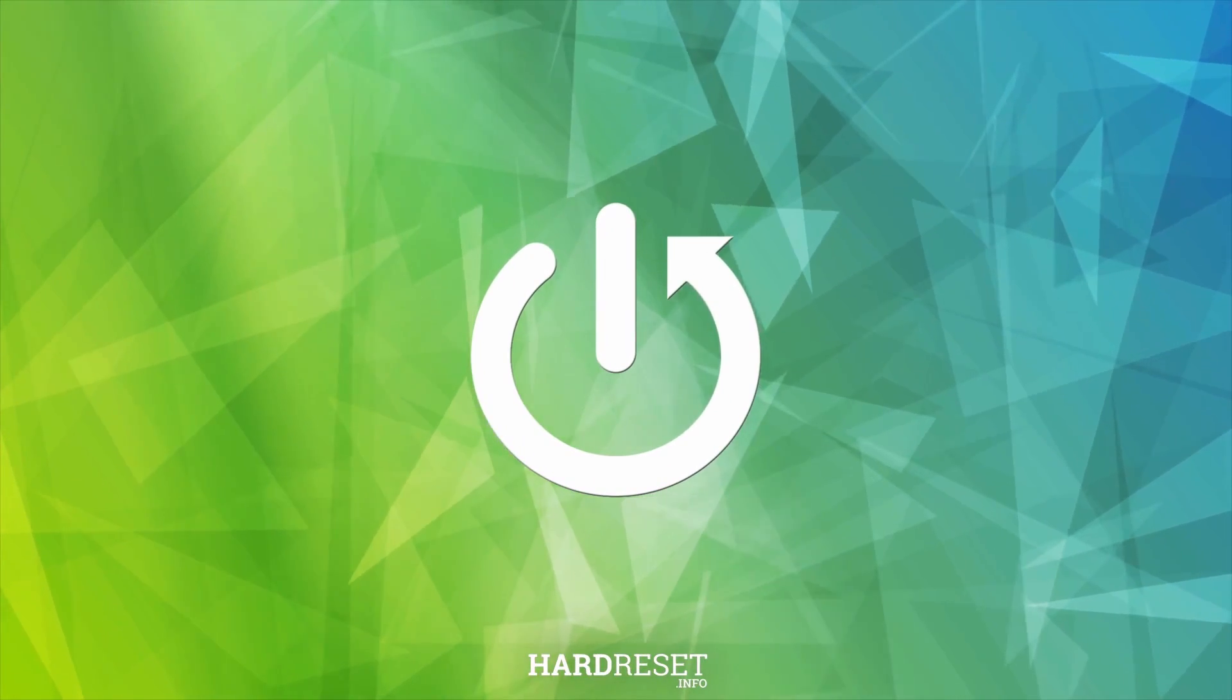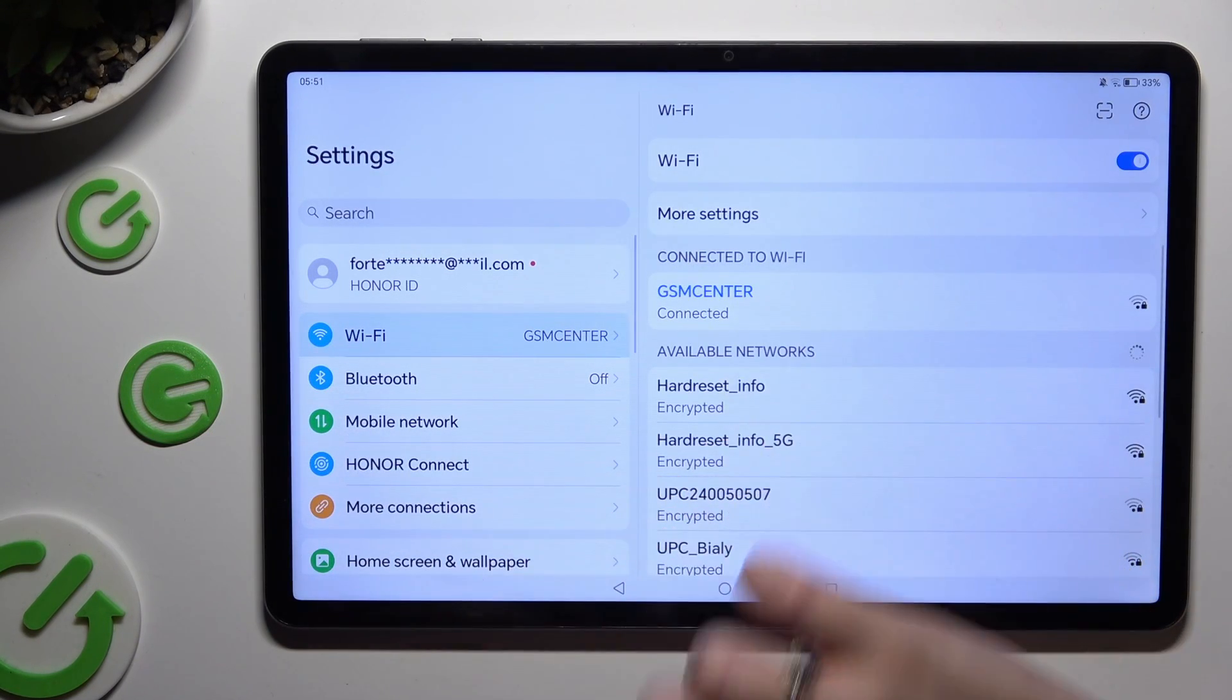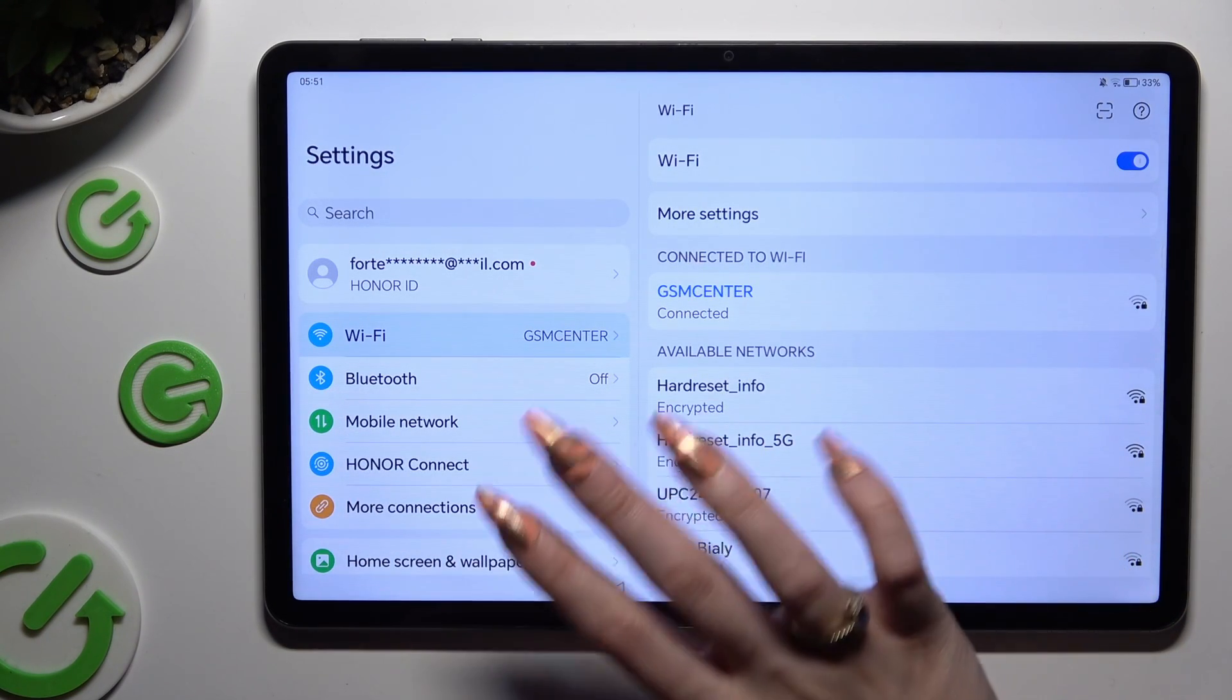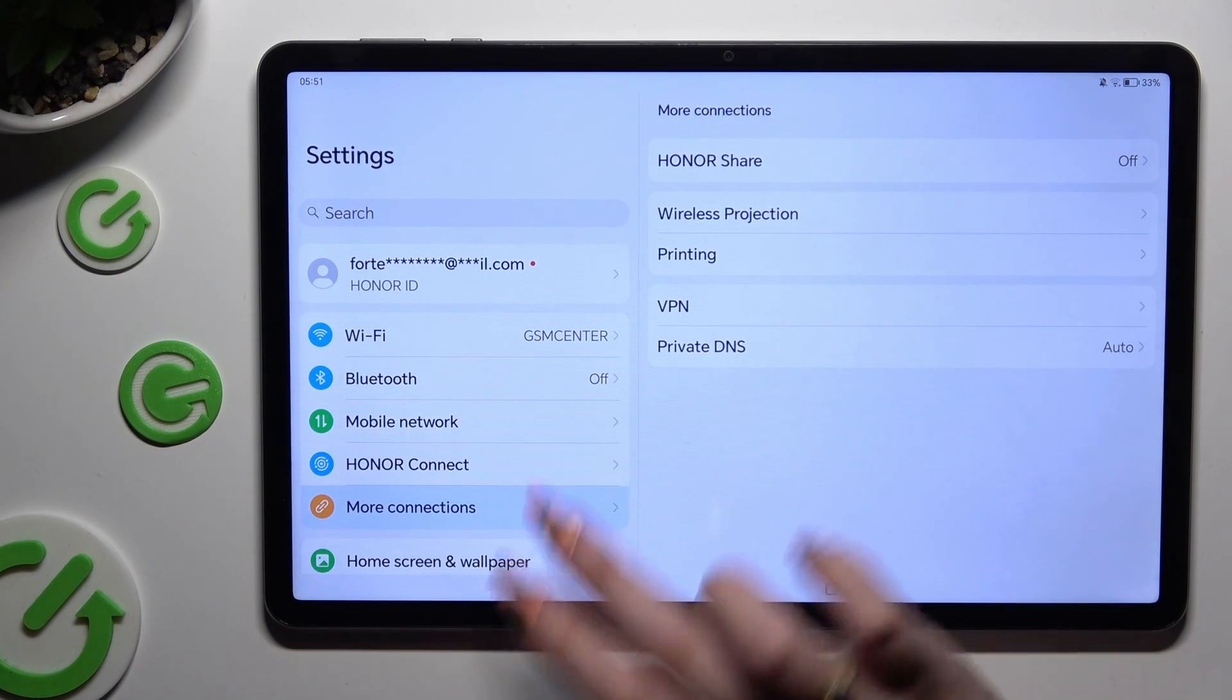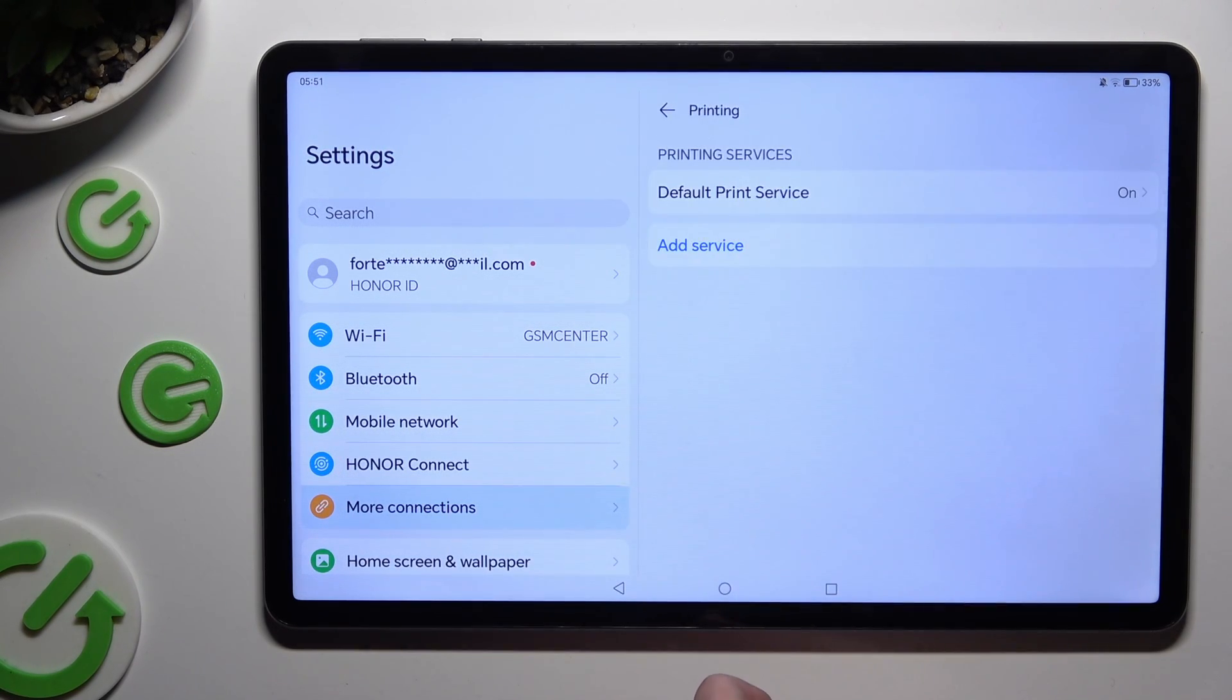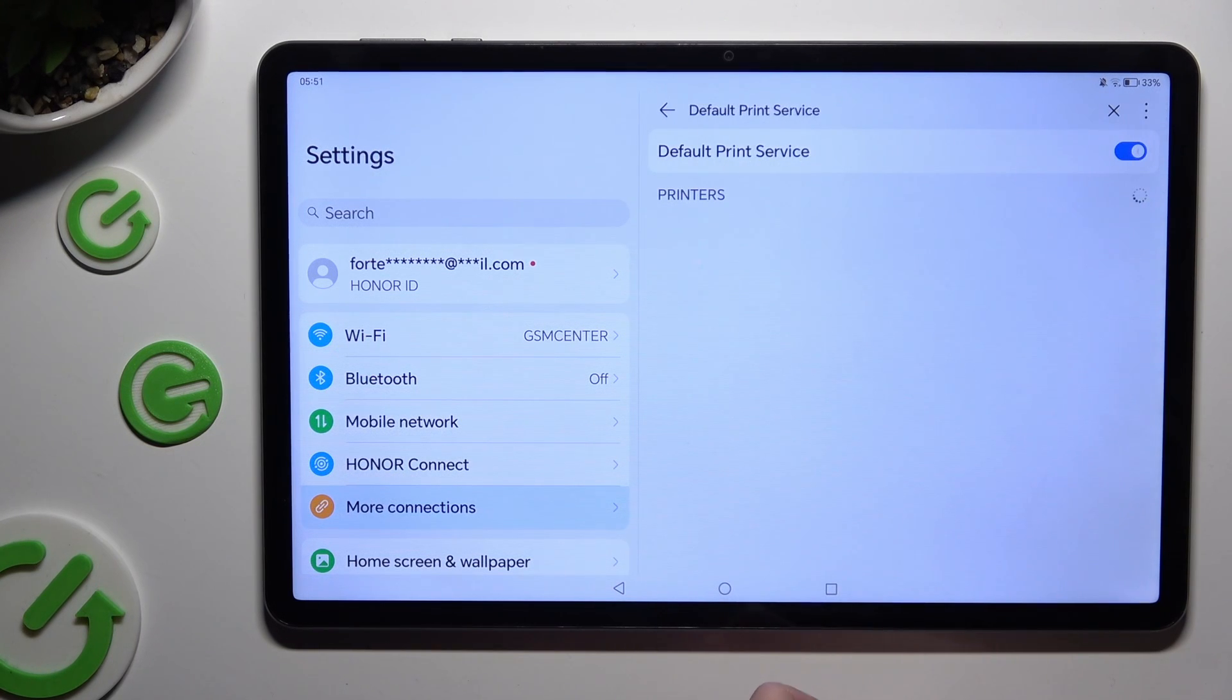Begin by opening Settings and tapping on More Connections right away. Then select Printing, tap on the Footprint Service, and wait.